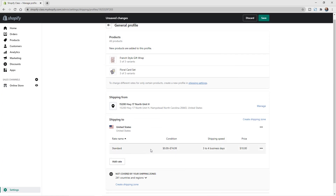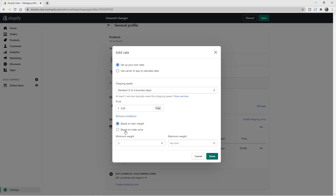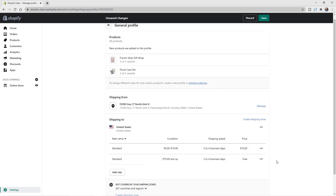You can see: Standard Shipping, $0–$74.99, 3–4 business days, $10. Now to add free shipping, click Add Rate again. Keep it as your own rate, set it to Standard, leave the price at free, add a condition for order price, set the minimum at $75 with no maximum — so anything $75 and above ships free. Just make sure free shipping still covers your costs.